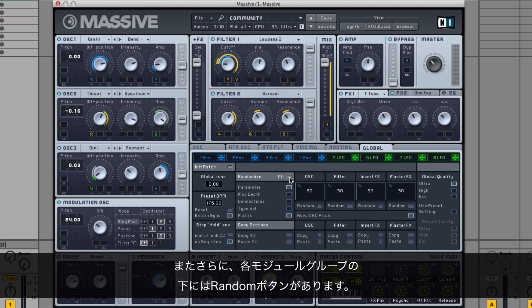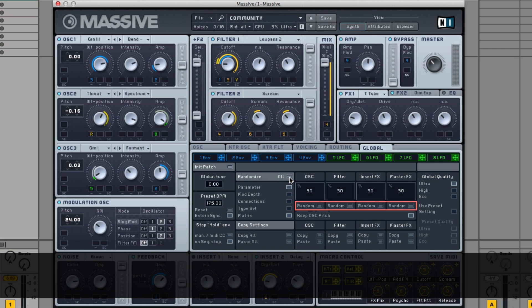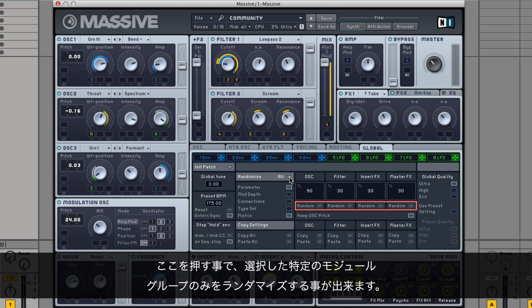Additionally, there is also a random button below each module group. By pressing this, you can randomize only a specific module group of your choice.